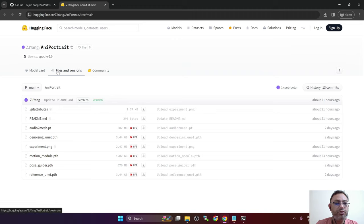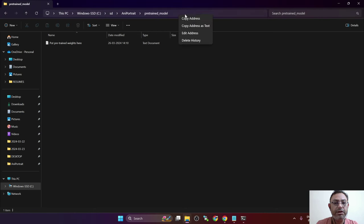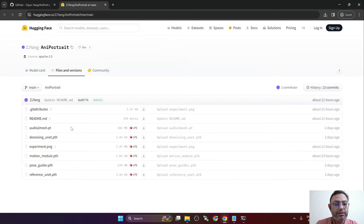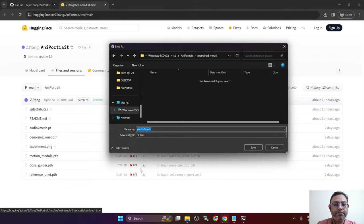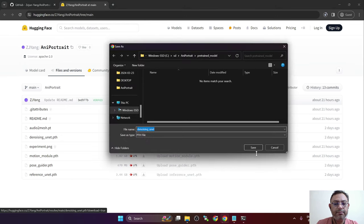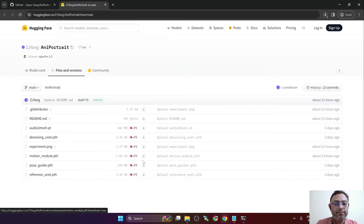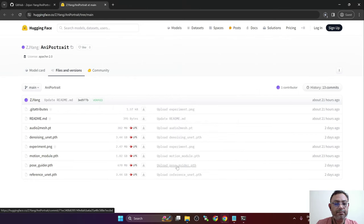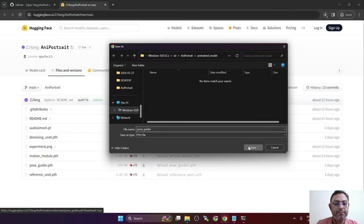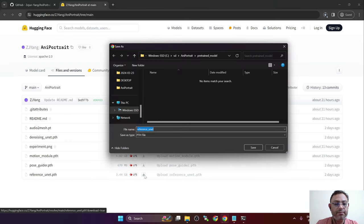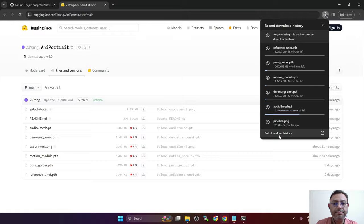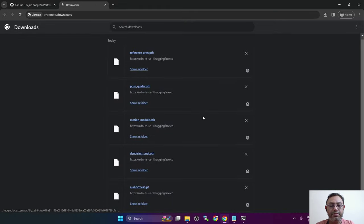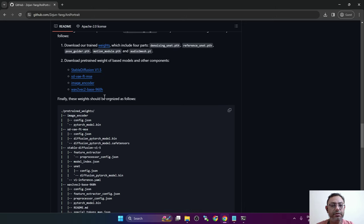So to download this, make sure you select the files and versions and start downloading them. So I will copy this path. Use this download file button to download these files. Let's wait for the download to finish.